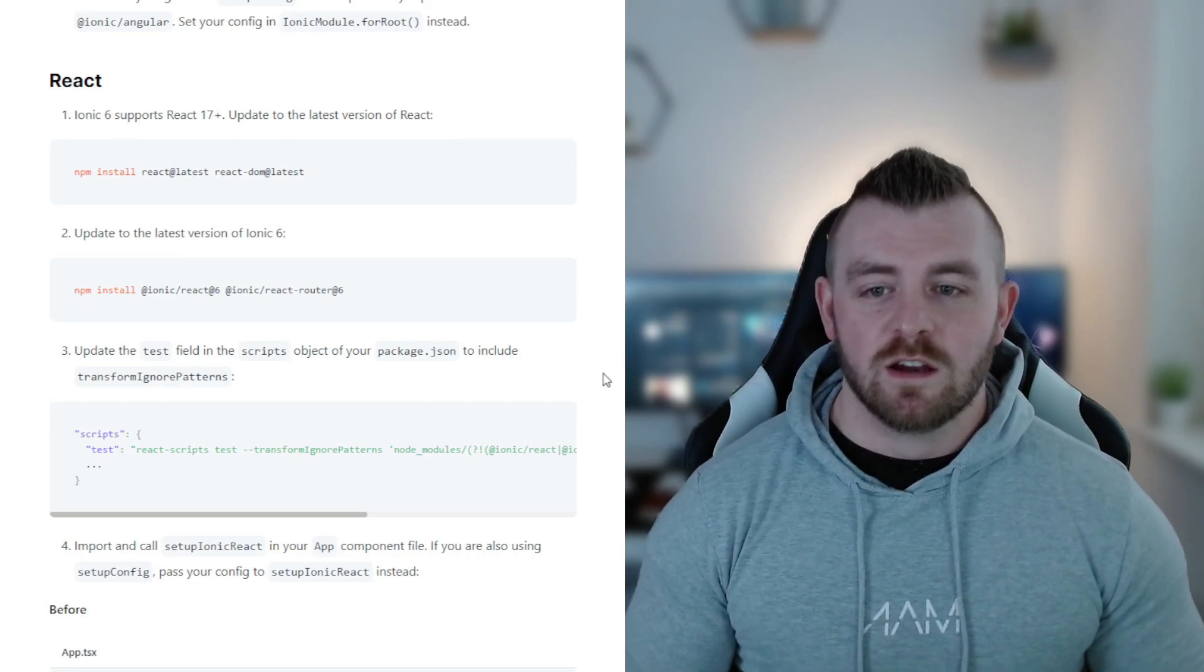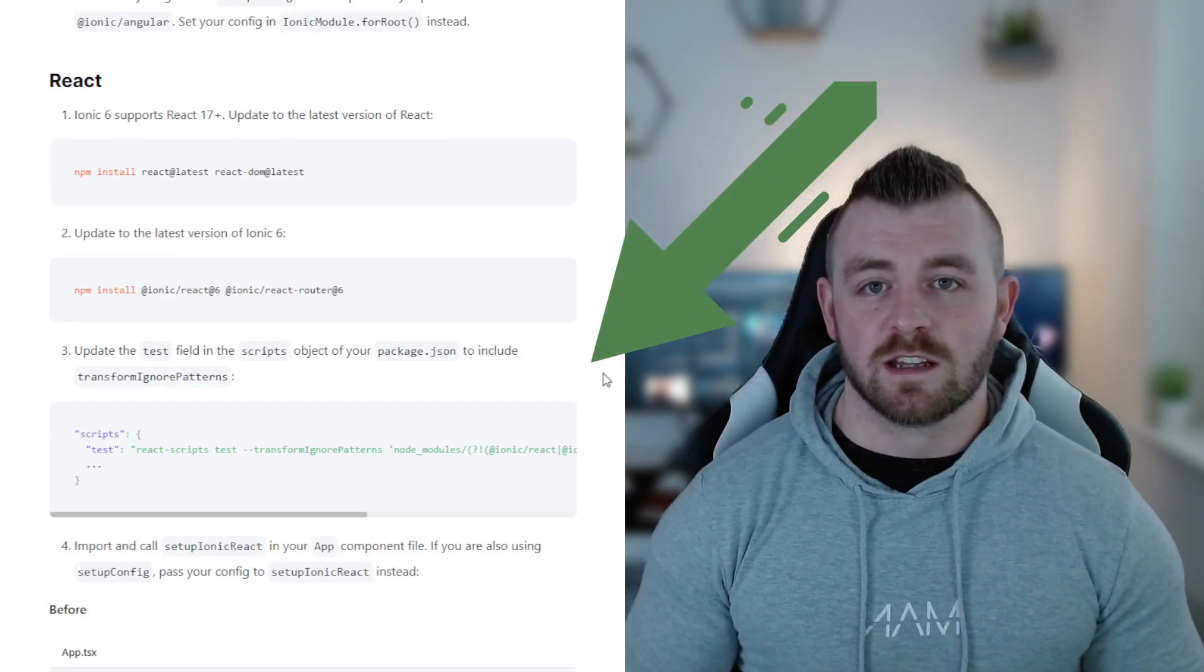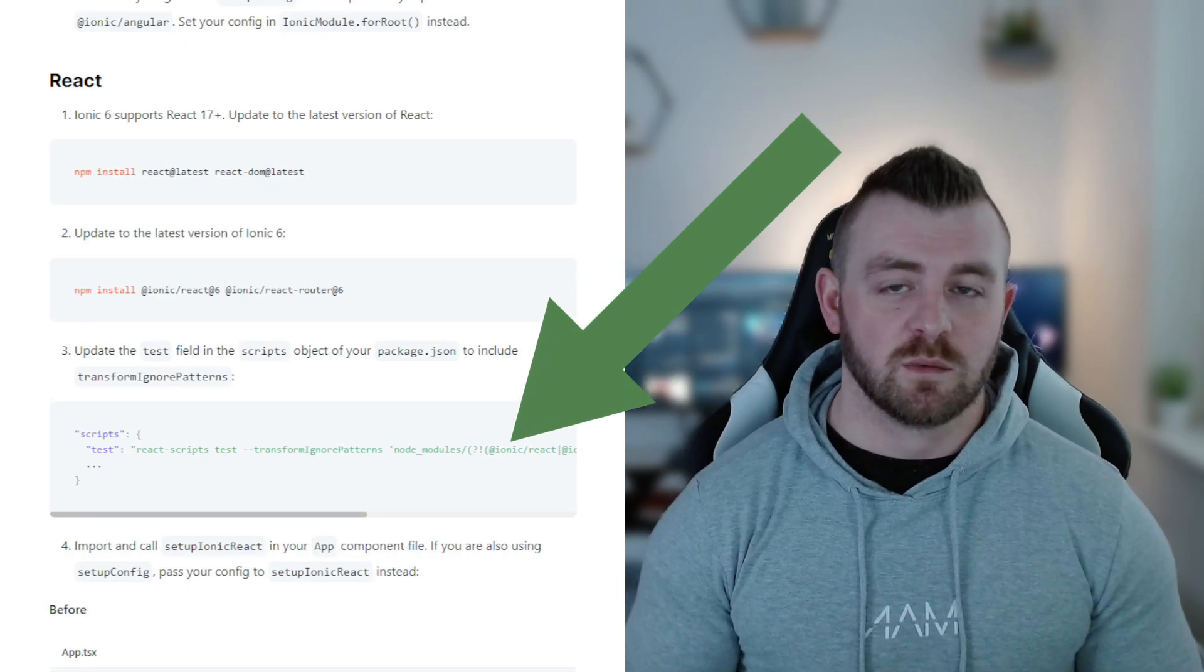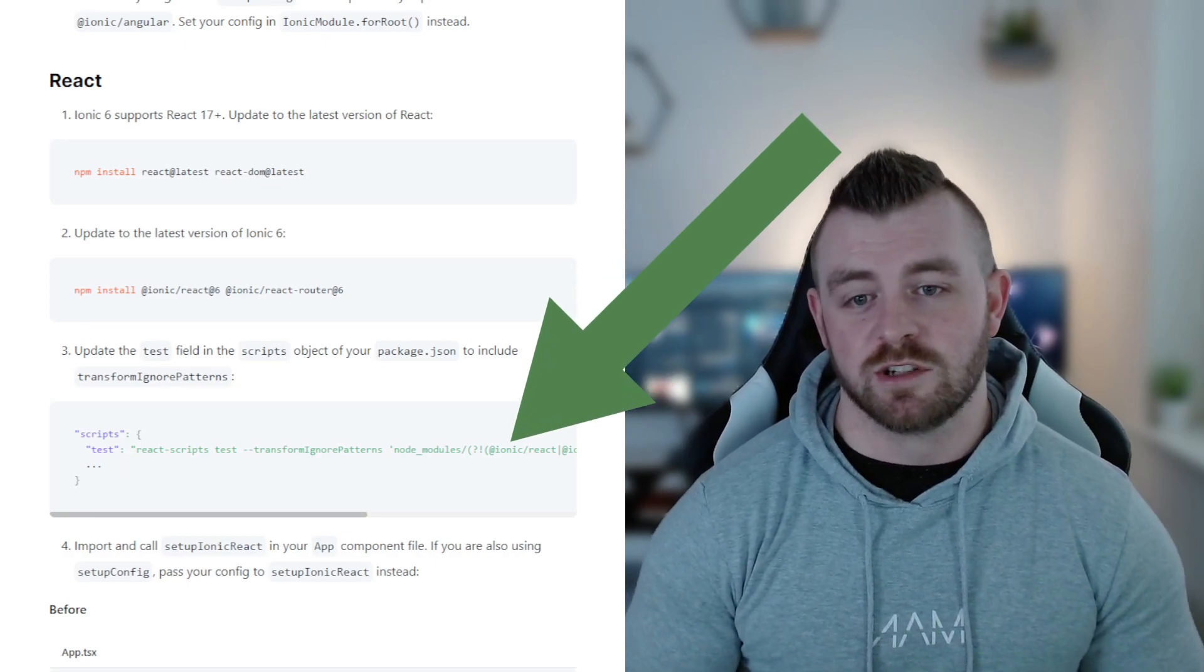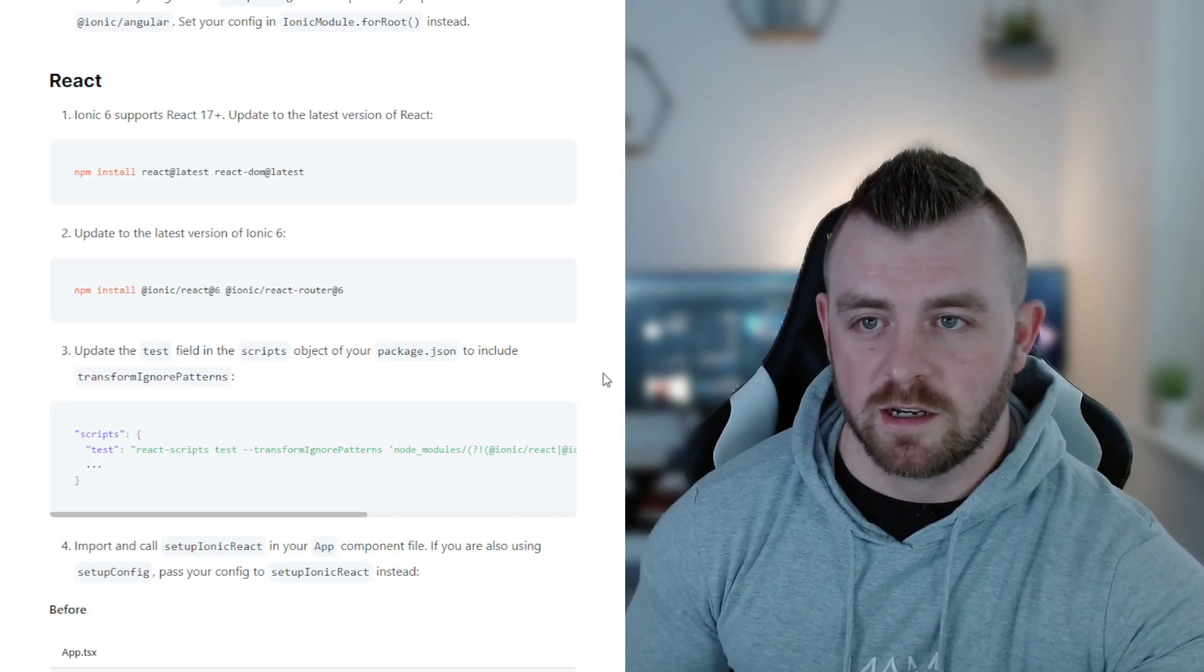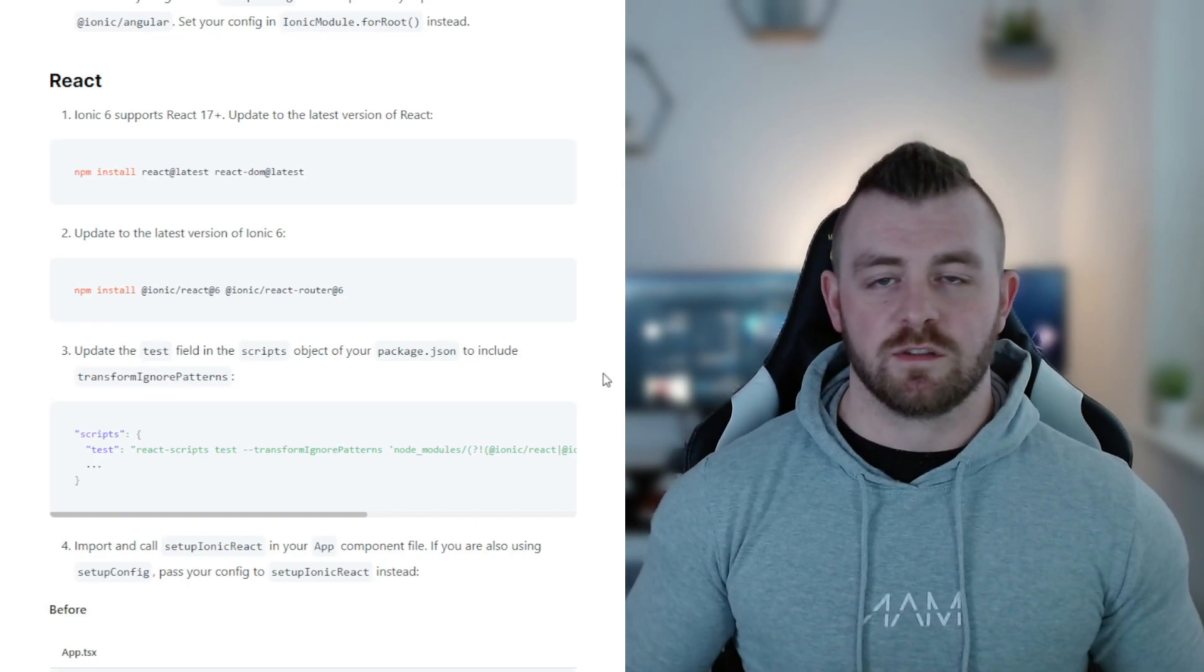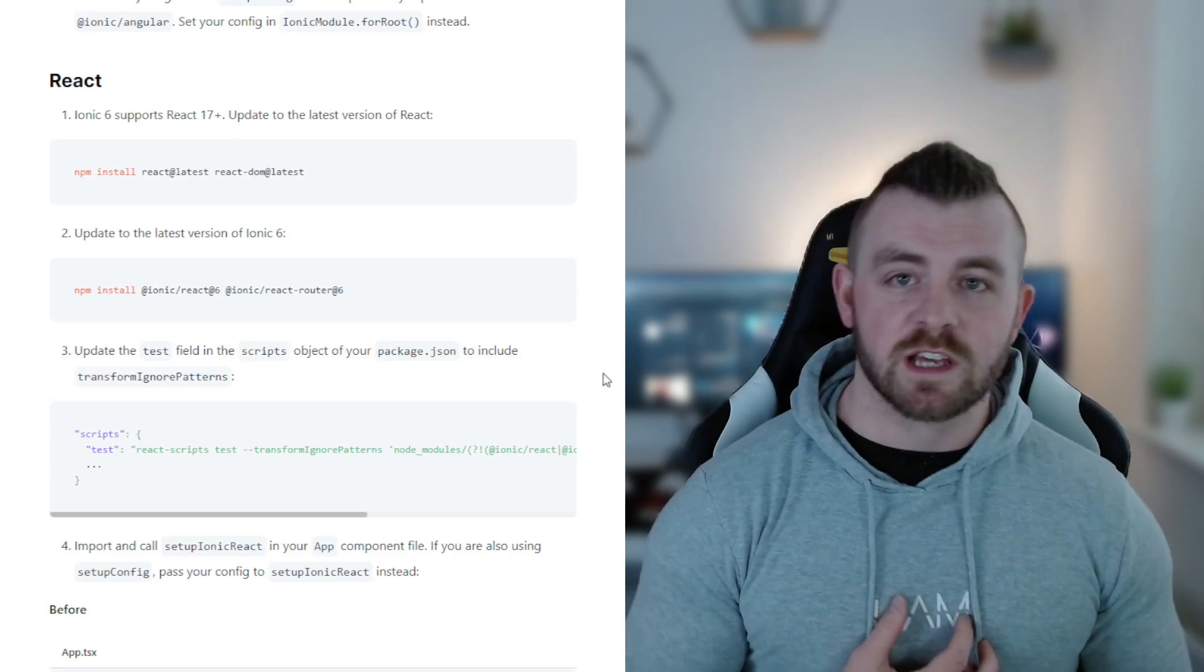Moving on, step number three, we need to update the test field in the scripts object which is found in your package.json file. Point number four, step number four in the migration guide, this is where I've seen a few issues coming up.